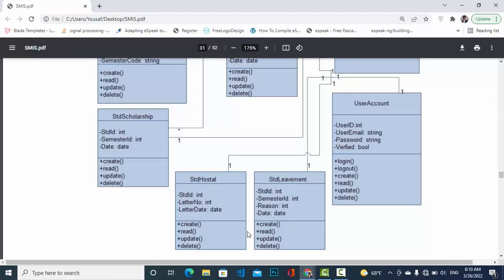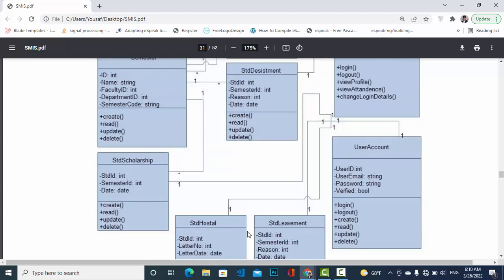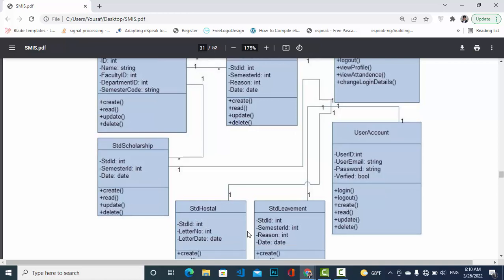Student Achievement has a relationship with User Account. In User Account we have: user ID, user email, password, and a verified field indicating whether the account is verified or not. The operations for User Account include log in, log out, Create, Read, Update, and Delete.